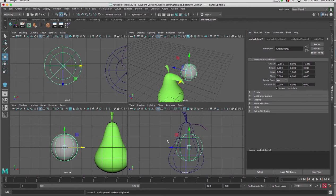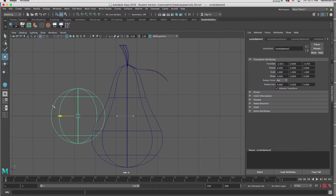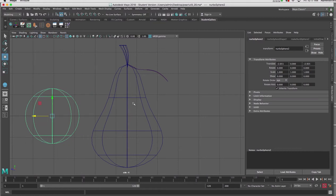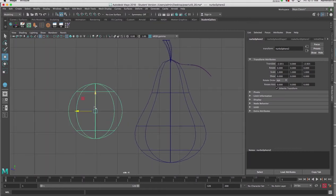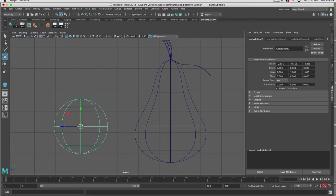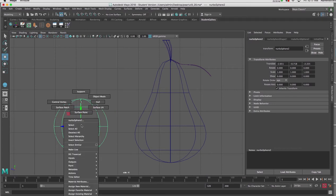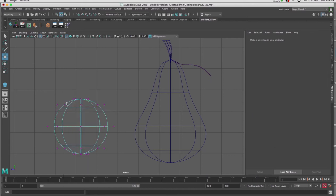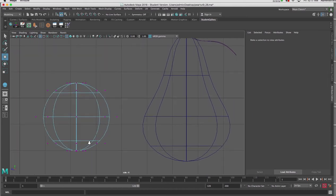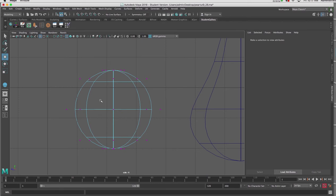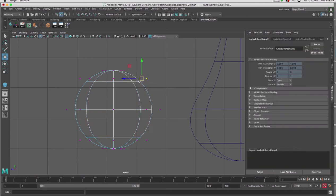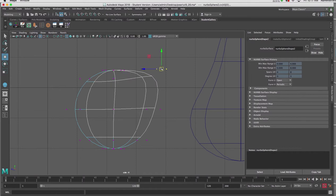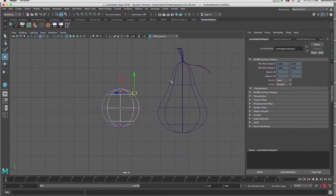I'm going to go to an orthographic view to shape this sphere similar to the tutorial file to the right. A NURBS sphere is edited by right-clicking and choosing Control Vertex. When I do so, the vertices around the perimeter of my NURBS sphere are floating away from the surface itself, and that signifies that if we were to edit these points we're going to get a very soft organic kind of edit similar to what we see here.